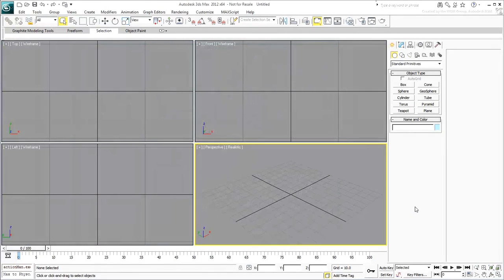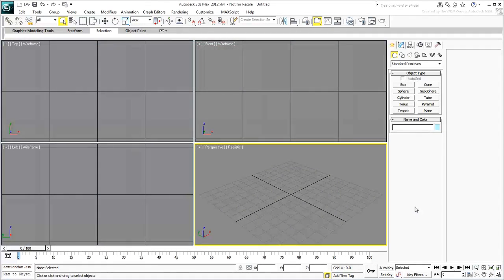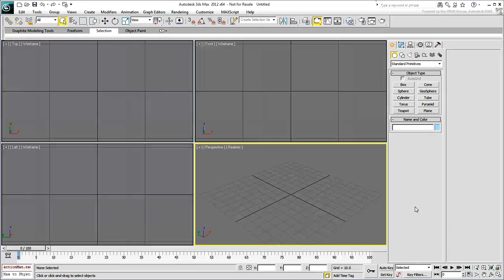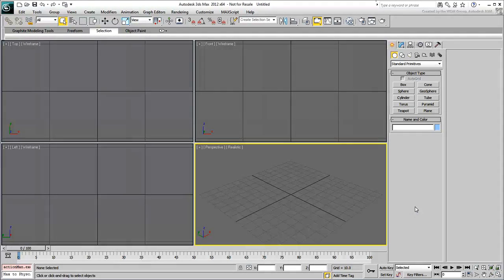To keep things simple, you won't be using any character mesh, only a CAT rig and a prop object in the form of a handgun. The animation complexity will also be kept at a bare minimum. Essentially, you only need three major poses.